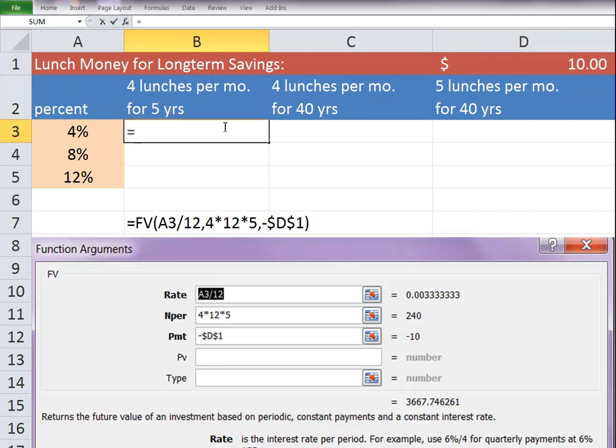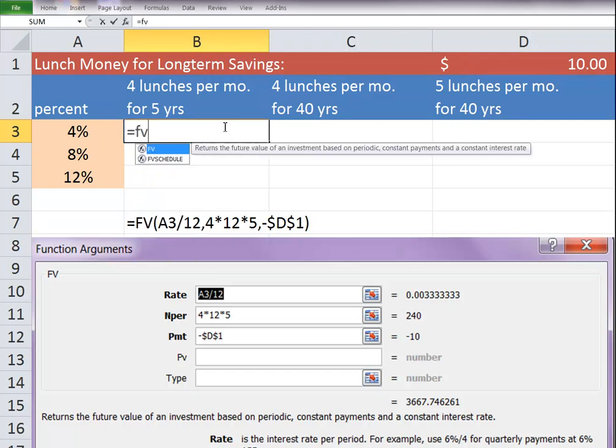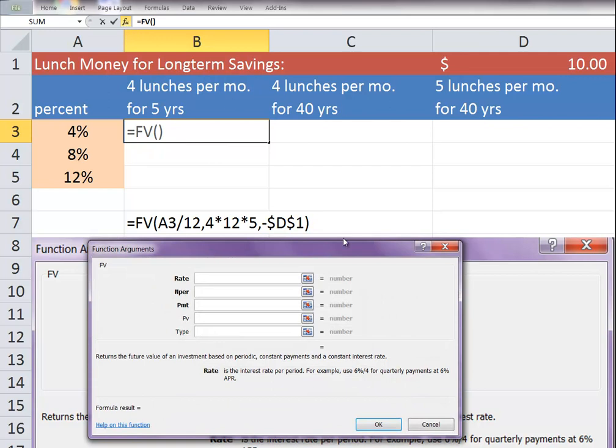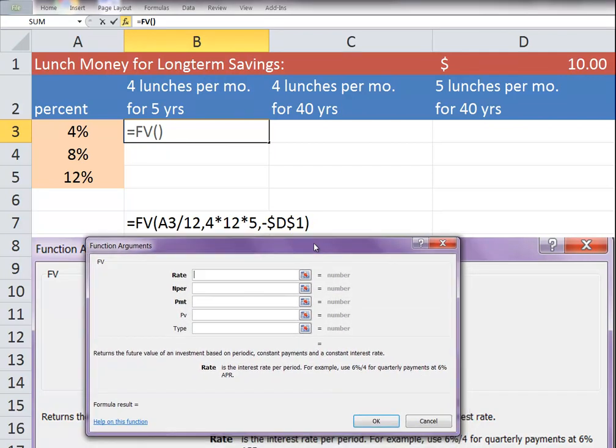So we're going to start with the future value formula. Again, if you're not as comfortable with the formulas, you may want to click the FX to open up this window.